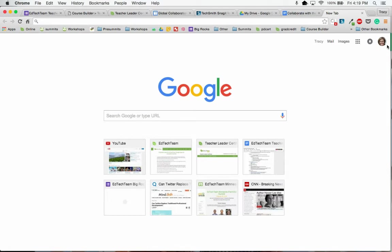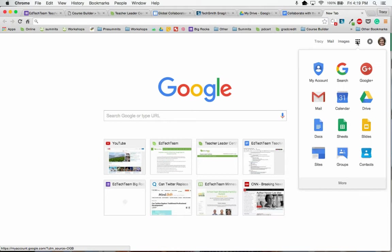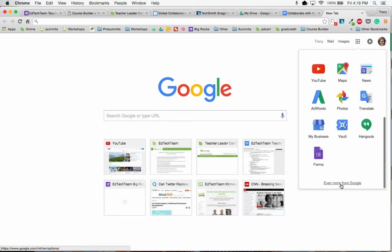I'm going to make sure that I'm signed into my Google account, and then I'm going to click on the Rubik's Cube for Google Apps. To find Blogger, you'll click on More and Even More.